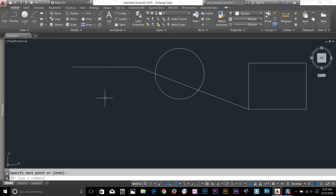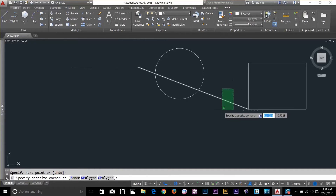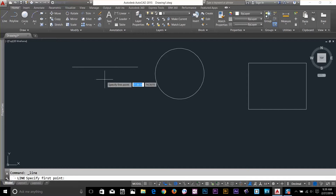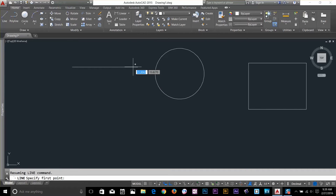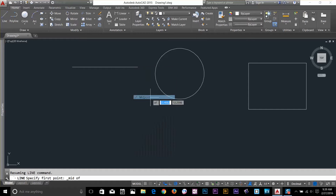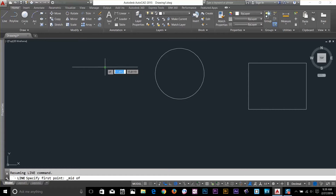So now we've talked about Endpoint. Let's look at Midpoint. I can hold Shift, right-click, and select Midpoint. Midpoint basically snaps to the middle of the object.